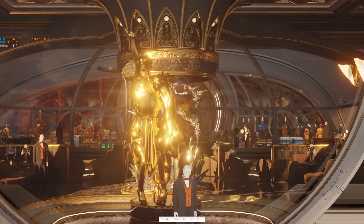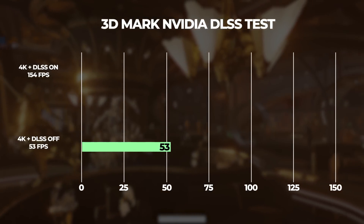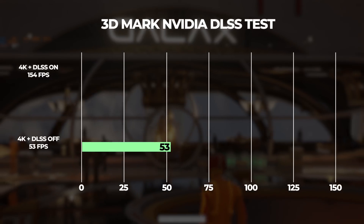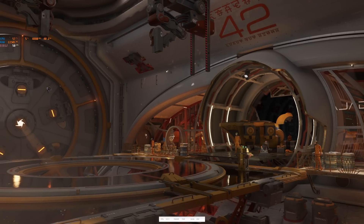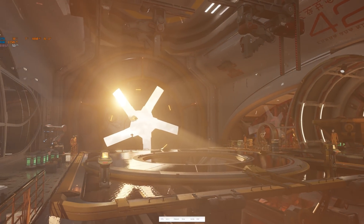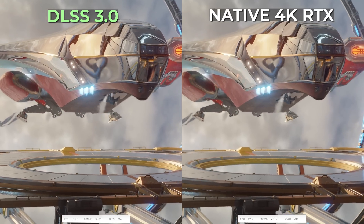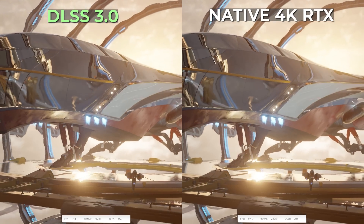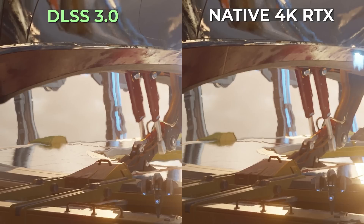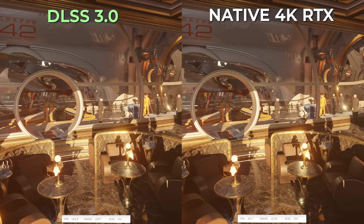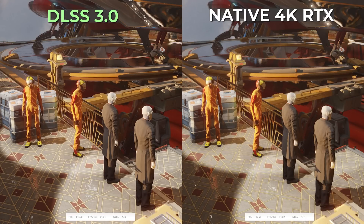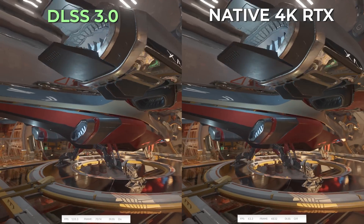Let's look at a 3DMark benchmark designed to test DLSS performance. With DLSS off we were getting 53 FPS, and turning it on we nearly tripled to 154 FPS — at 4K settings. In the scene of the plane landing, you can see reflections of the landing zone off the side of the ship. Zooming in to the ground, the individual lines on the landing pad are actually missing from the native 4K benchmark but visible on the DLSS capture — it maintained that detail. In the scene of people waiting for the ship to dock, reflections, clothing creases, and shadows all show the same detail on both.